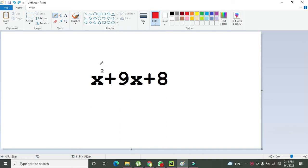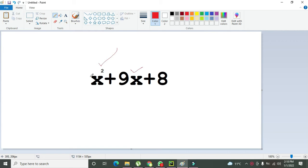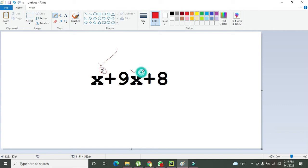Like x squared is an algebraic expression, and 9x is an algebraic expression. There must be one variable in it with multiple powers. Here you can see that x has the power of 2, here it has the power of 1, and with 8 it has the power of 0. So our equation is x squared plus 9x plus 8.